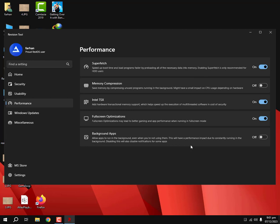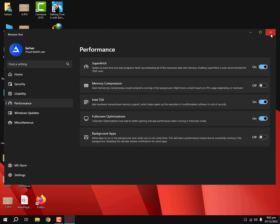And we're gonna disable the background apps. We're also gonna enable full screen optimization so when we're running a game or an app in full screen it will be more optimized and may not lag.